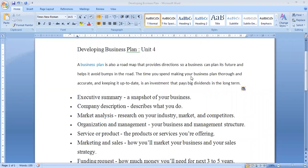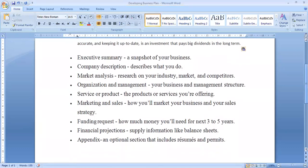Good morning students. Today we will discuss the various components of a business plan. Before moving to the components, one should know what a business plan is. A business plan is a roadmap that provides direction for a business — where your business is going and how you can take the various steps in developing it. Basically, it is a future plan and a roadmap for your business.